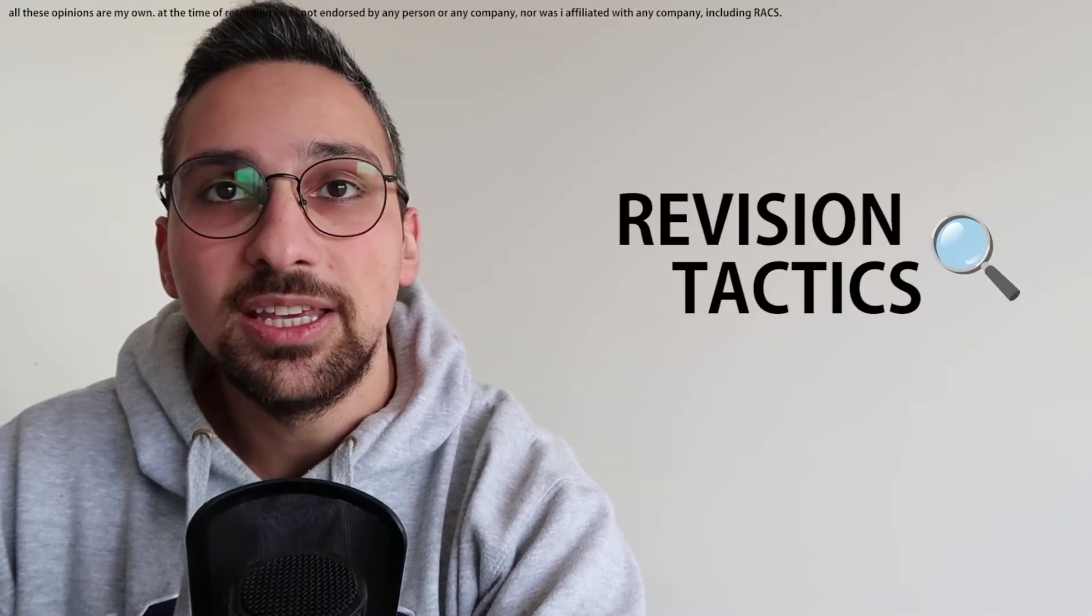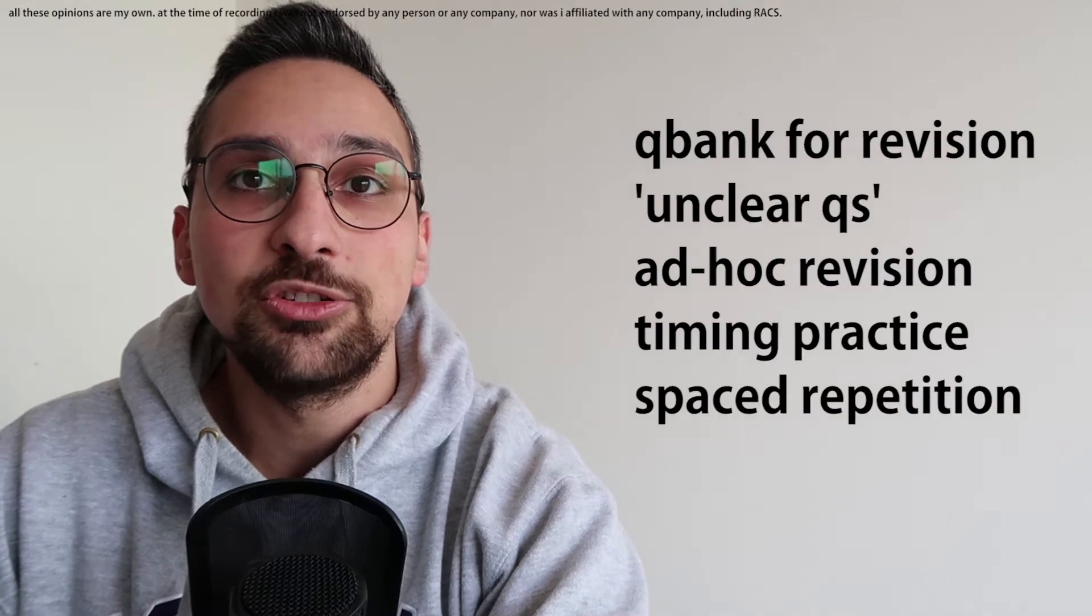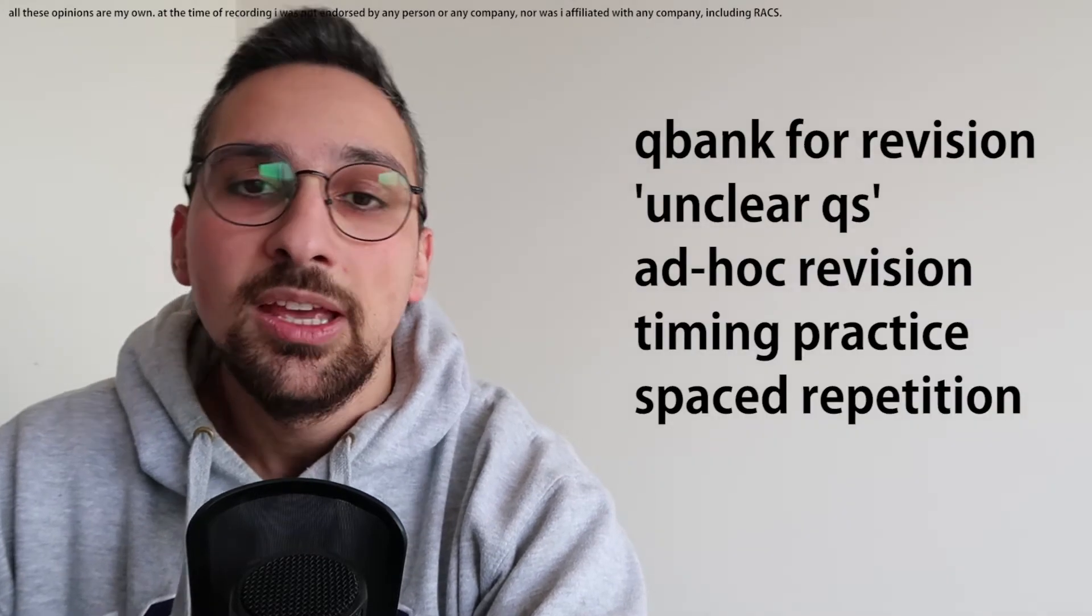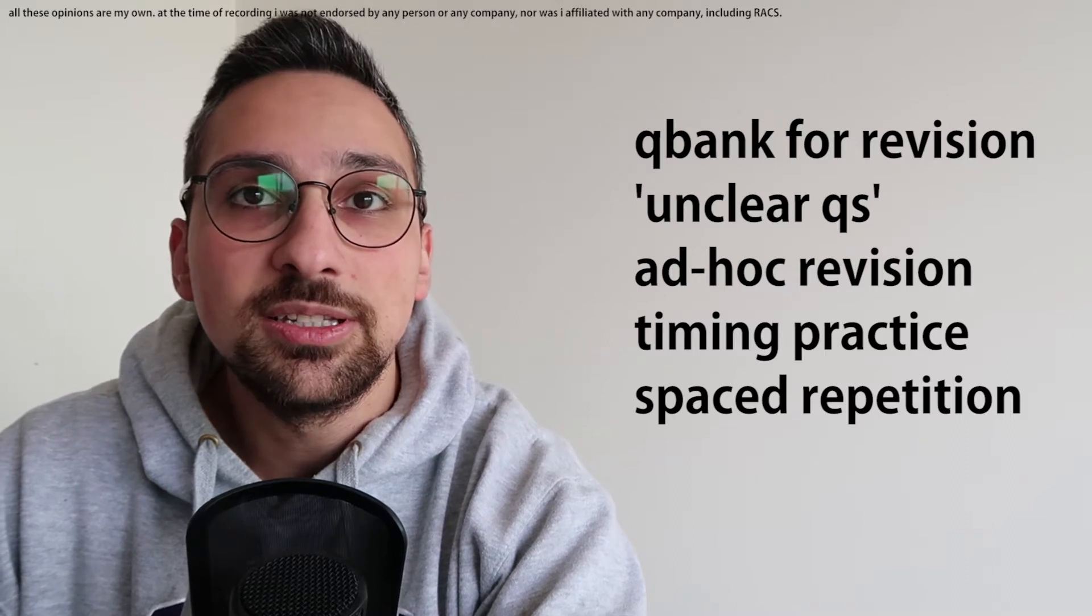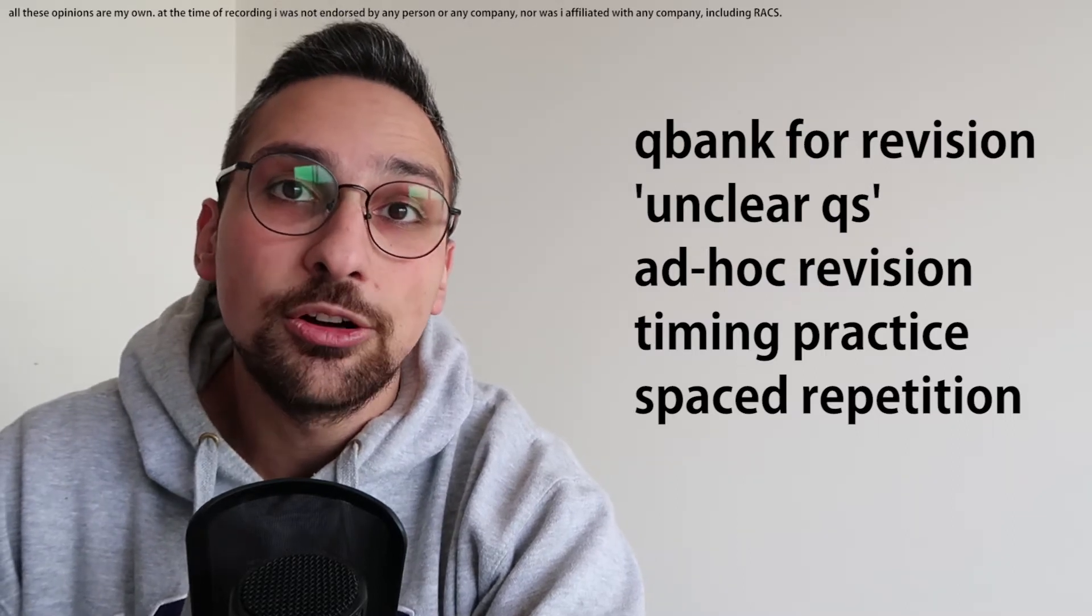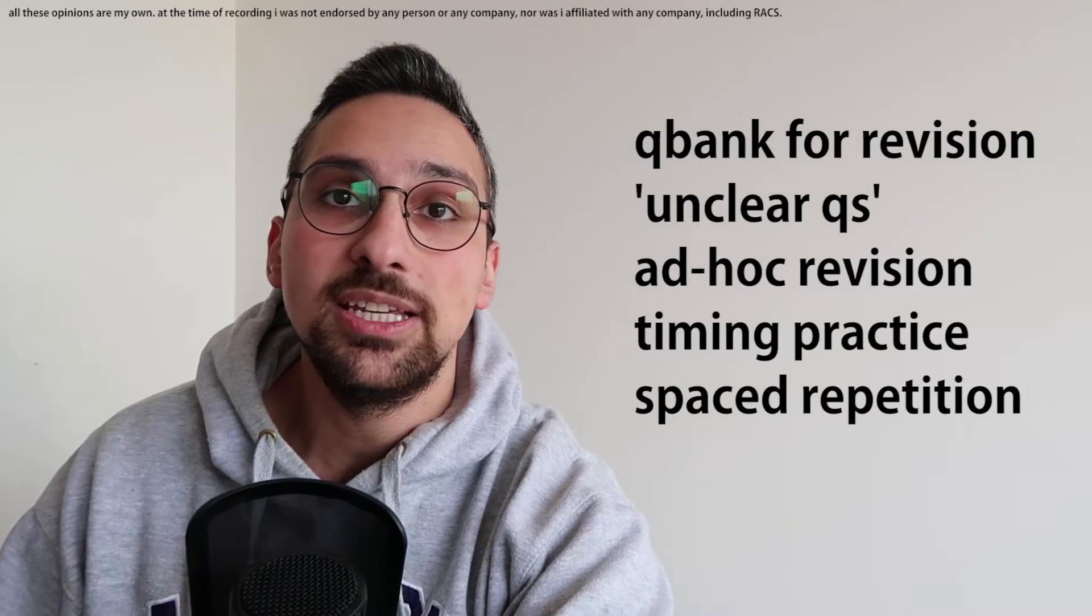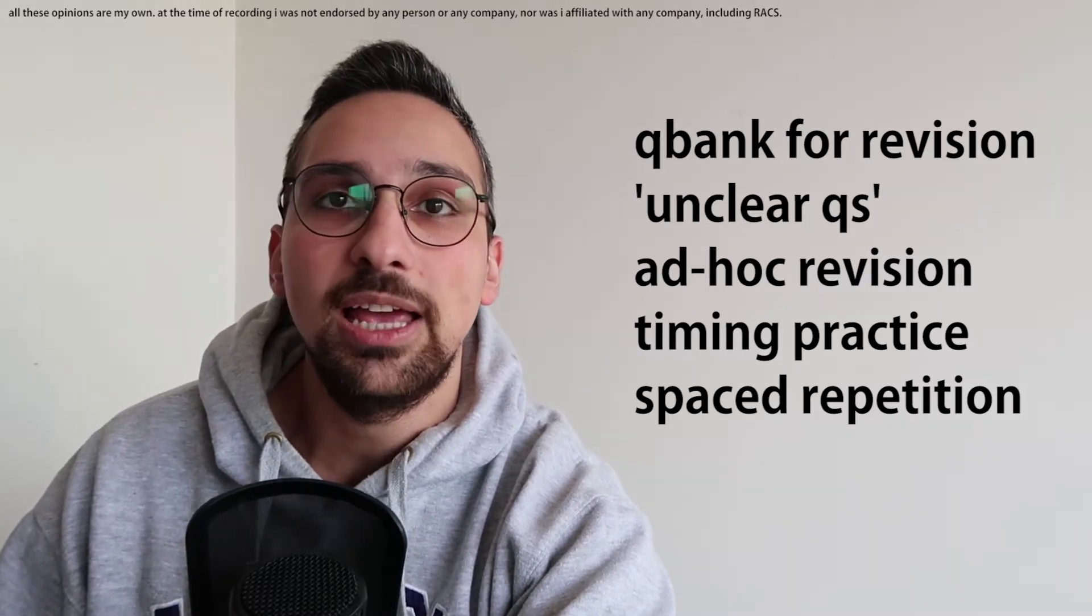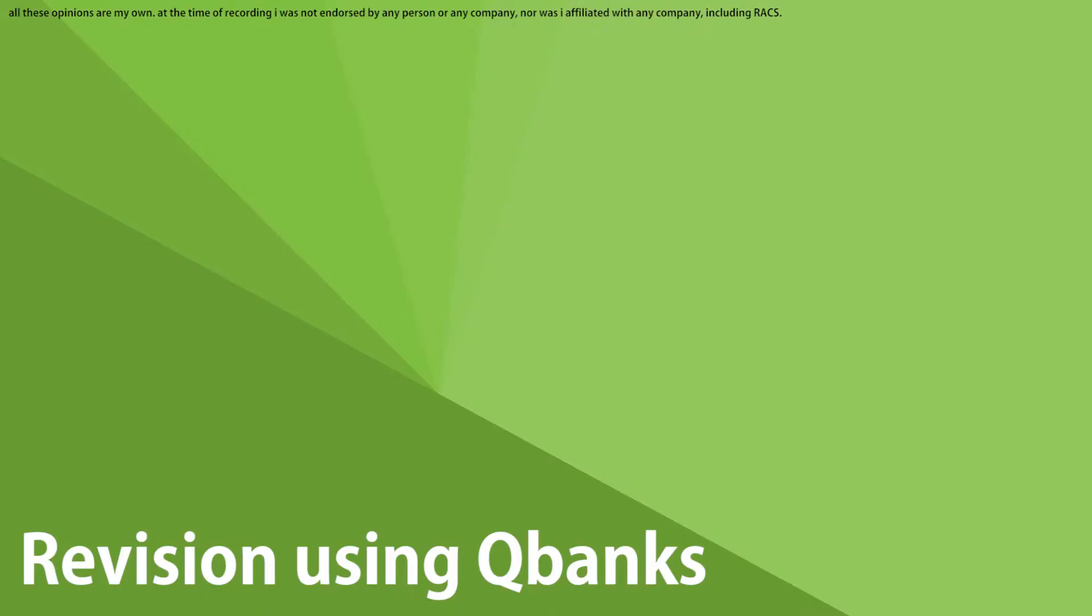Hey guys, I'm Pedram, surgical resident from Melbourne and in this video series we're discussing tips and tricks to help you pass the GSSE. In this revision tactics lecture we're going to be going across how to use question banks during your revision time, what to do when you come across unclear questions, how to perform ad hoc revision, how to practice your timing for the exam and spaced repetition and where that all fits in. Alright, let's get into it.